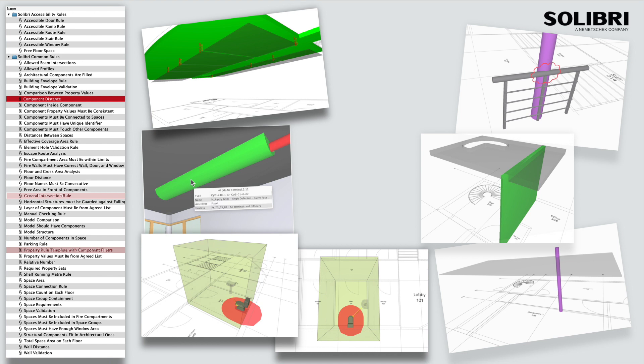Both examples use the same rule template but are configured to check different elements, conditions and directions.